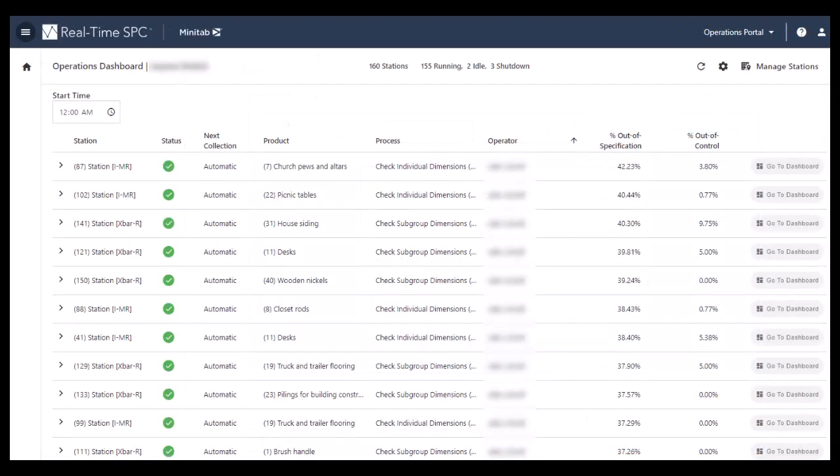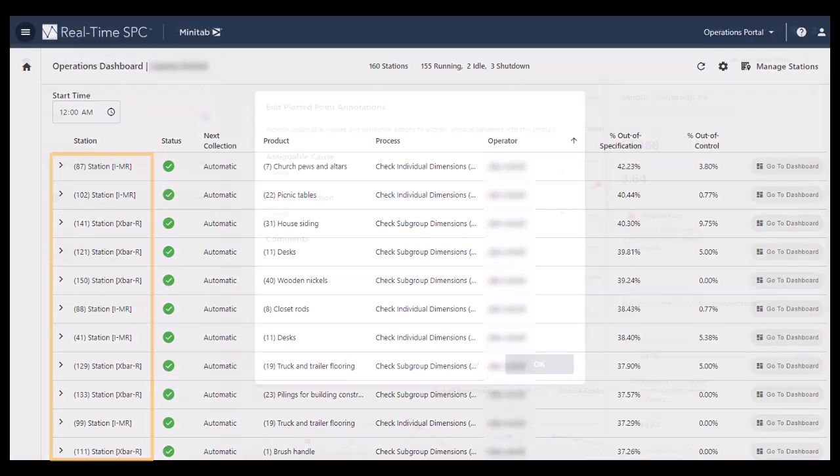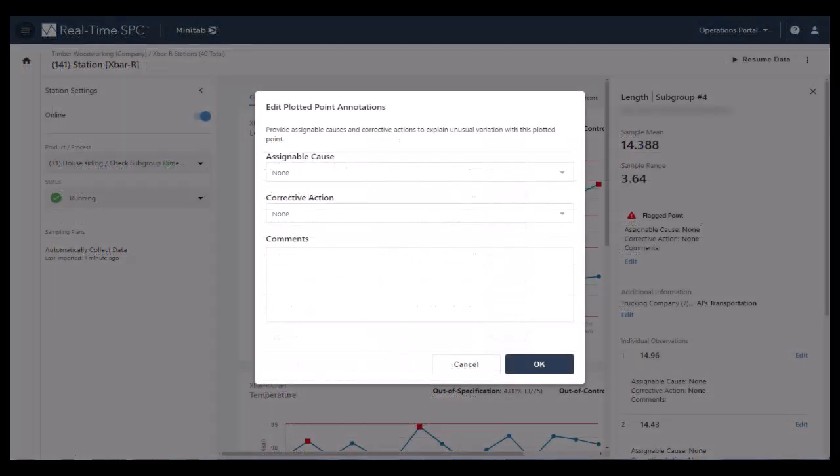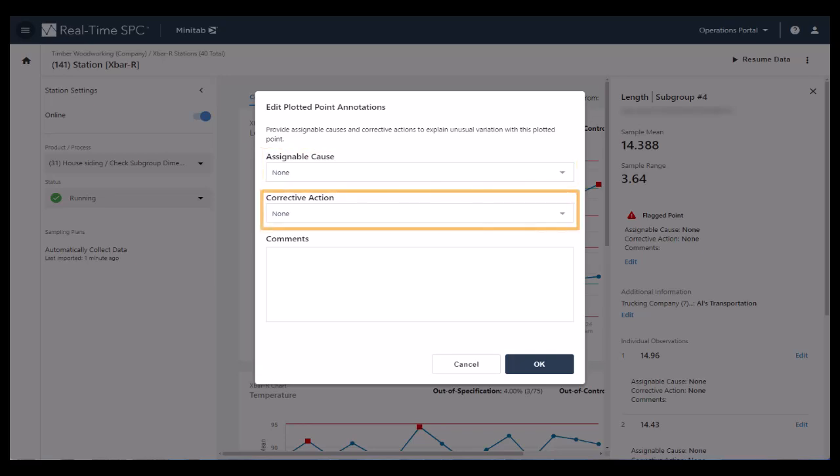The supervisors also have a dashboard which is similar to the Current Performance Summary dashboard. From the supervisor dashboard, supervisors can focus on the stations within their responsibility. Anyone with appropriate permissions can add assignable causes and corrective actions to data points.